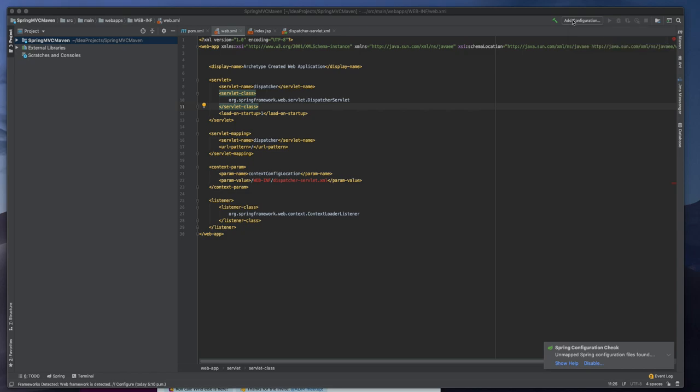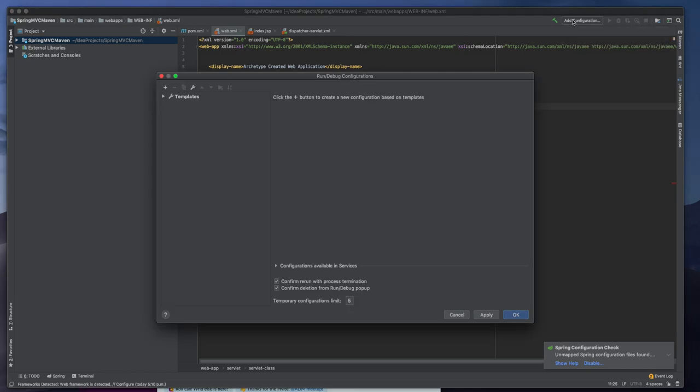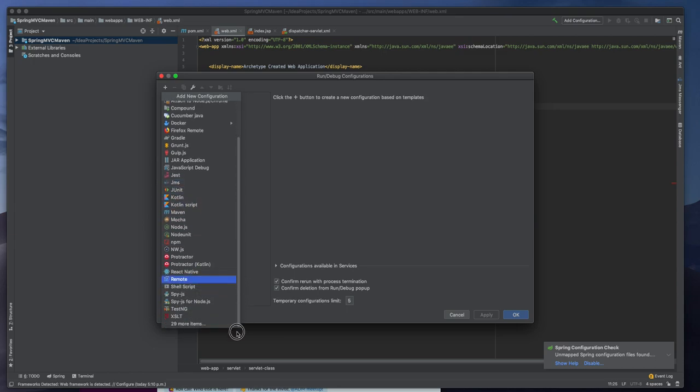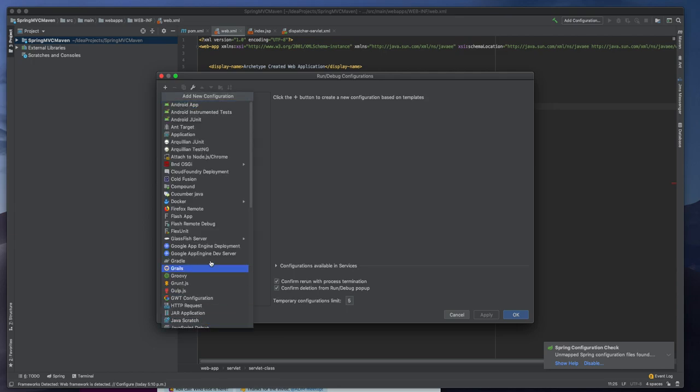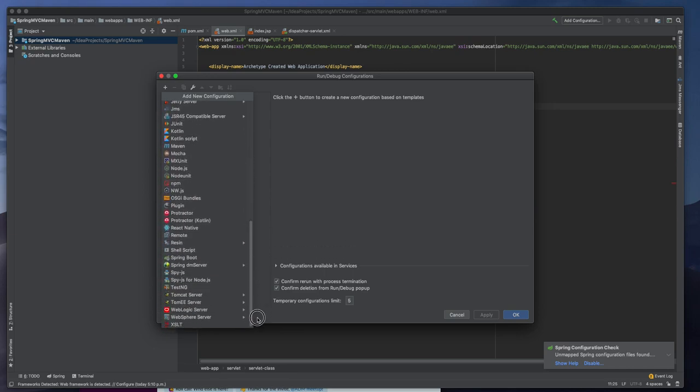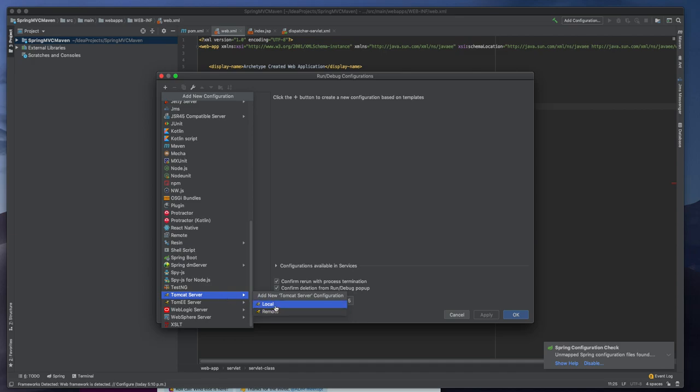So we need to click here add configuration and we will have a list of things that we can add. So on the bottom if you click again you will see some more things. Tomcat server you can add a remote server or a local server whatever you need.